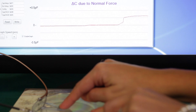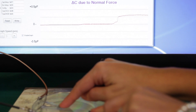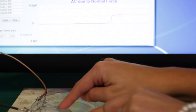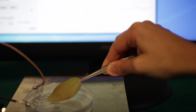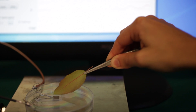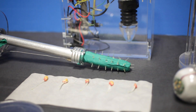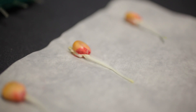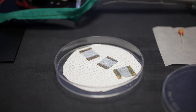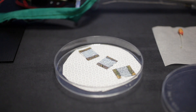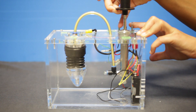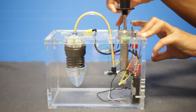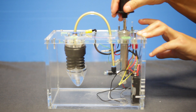This robot could be useful for many different applications. First, for environmental applications, because we can adapt the sensors in the artificial roots in order to detect, for example, heavy metals, radon, or humidity.